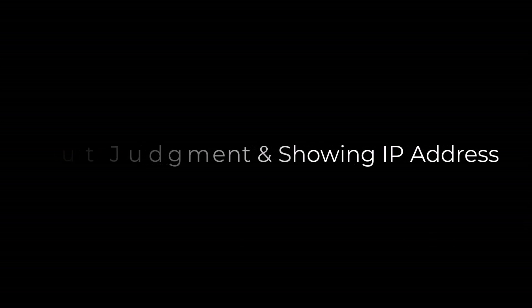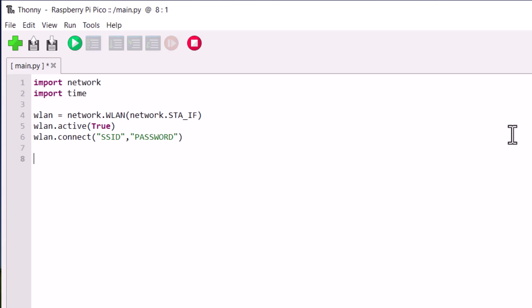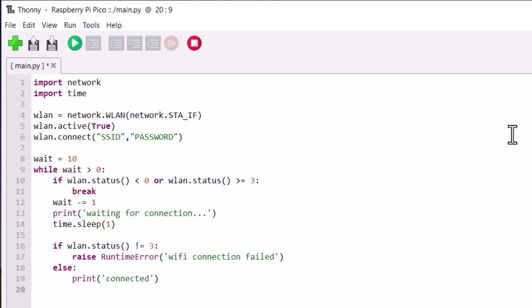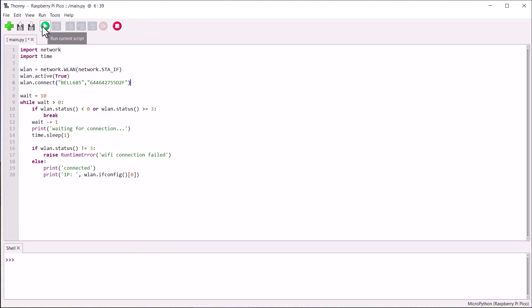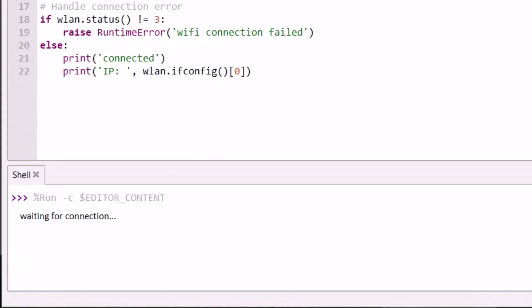Considering some poor network connections, let's add some timeout judgment to the code and also print the IP address of the network to which the Pico W gets connected. Create a new script by clicking the new button on Thonny IDE. Copy and paste the following code. WLAN.status functions returns the current status of the wireless connection. The WLAN.ifConfig functions obtains IP addresses, subnet mask, gateway and DNS servers. Replace the Wi-Fi credentials. Save this with any name and then run the script. The Thonny shell will display the IP address of the Pico W.